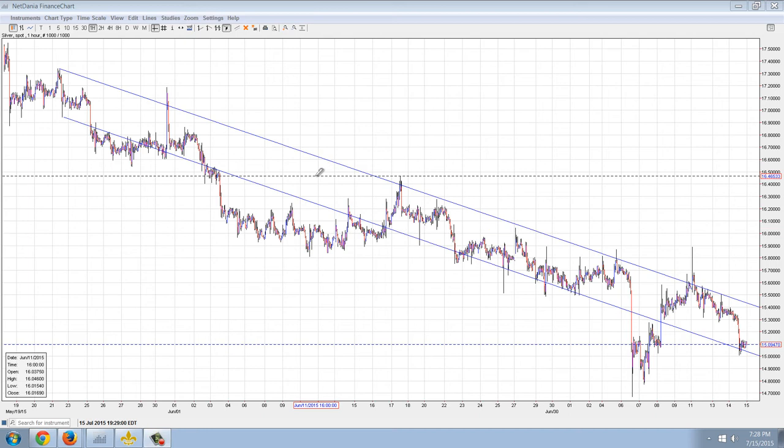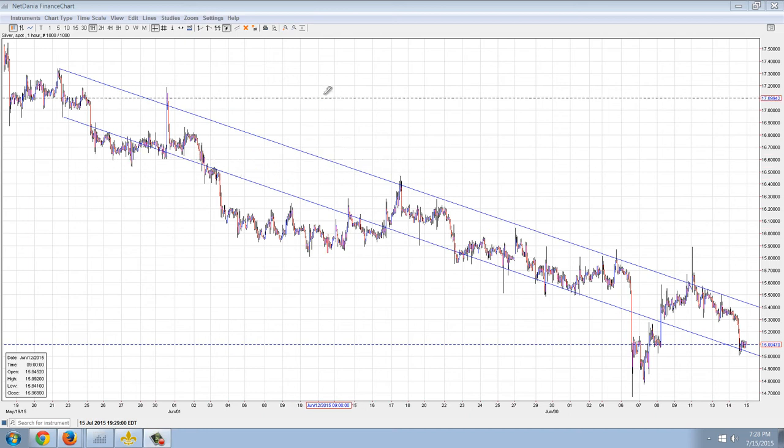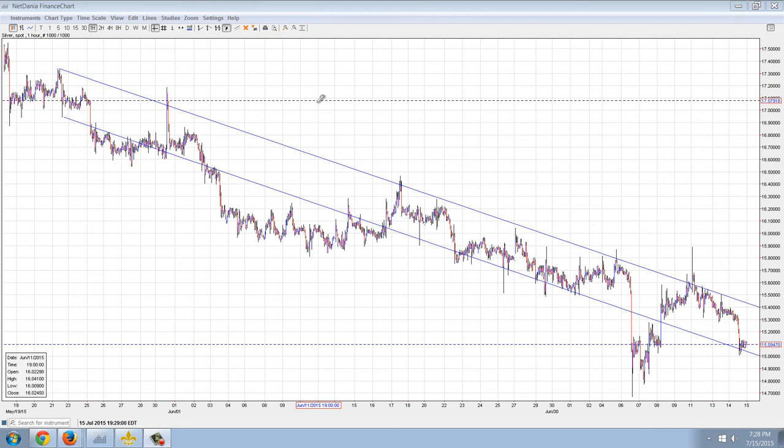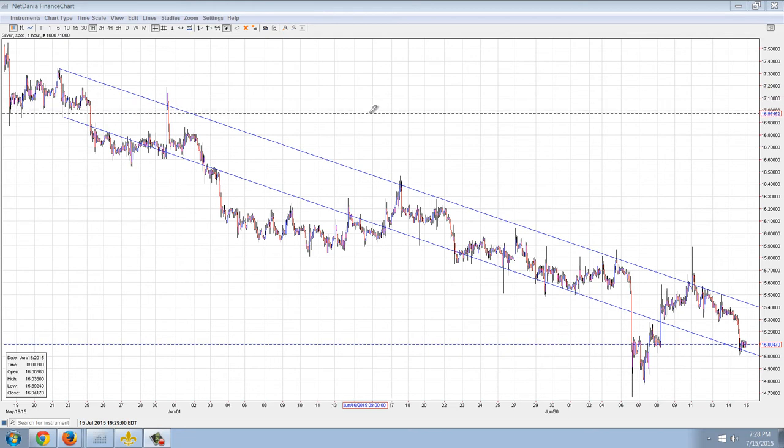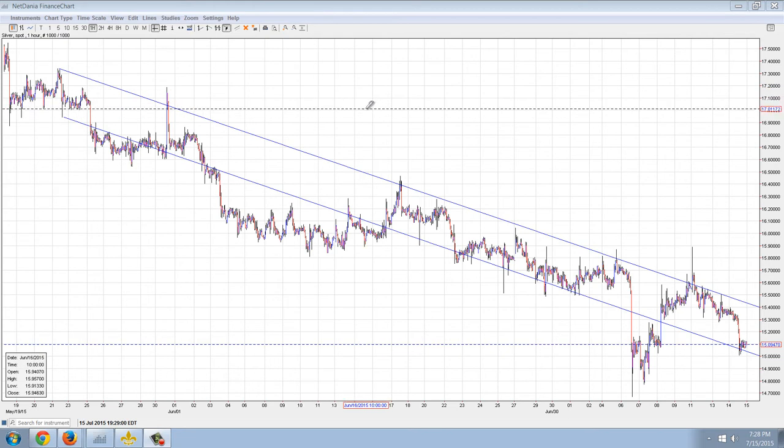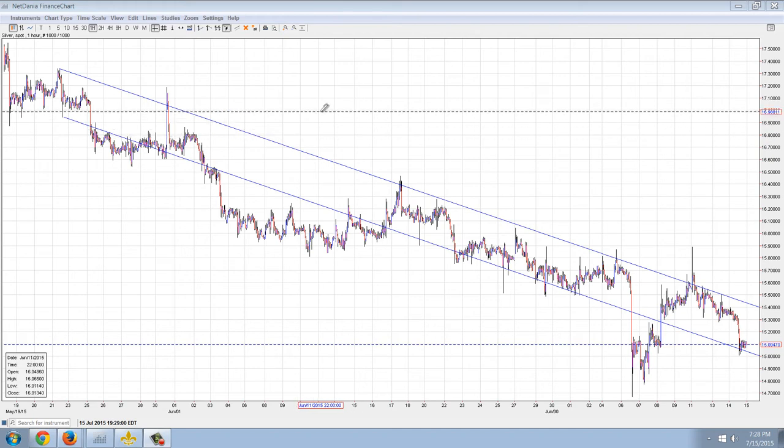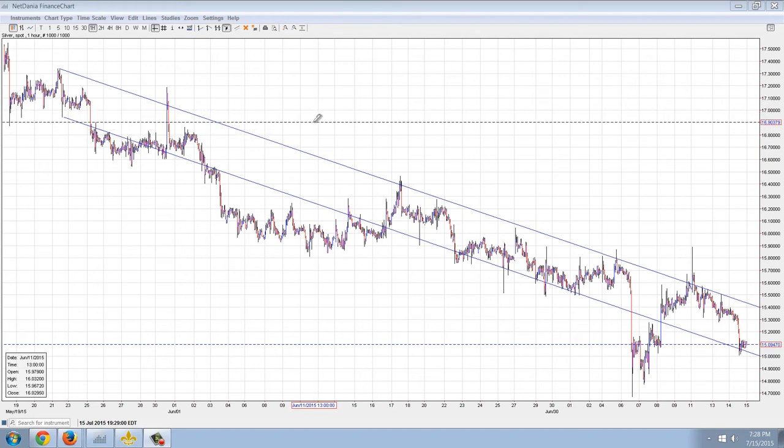Good evening everyone, time for another member update. Now this is the one hour chart of silver, and you can see here I've drawn in the trend lines. It's in a trend channel, that's very clear.